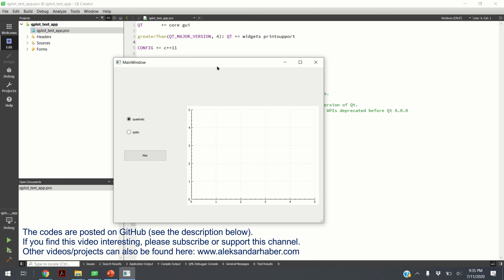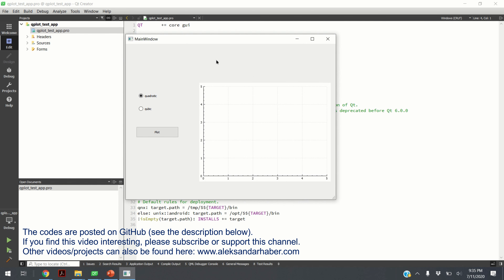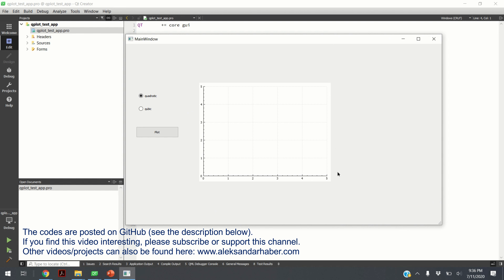Hello. In this video we will learn three important things for developing apps and programs in C++. First of all, we will learn how to create a simple graphic user interface. Secondly, we will learn how to use QCustomPlot to generate graphs in C++. And finally, we will learn how to connect AgenMatrix library with QCustomPlot, such that you can have all the MATLAB functionality in C++.